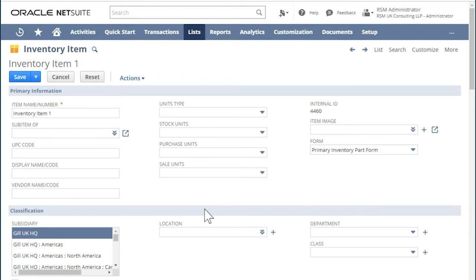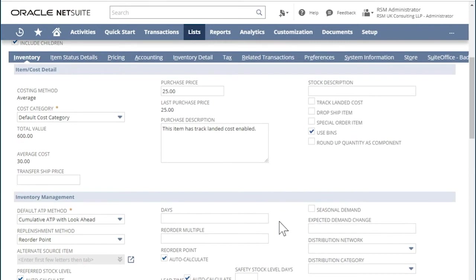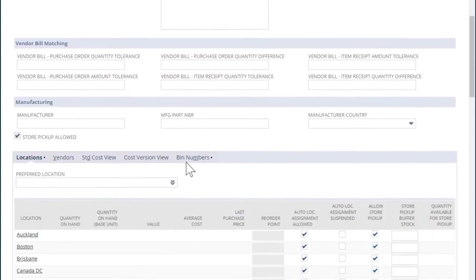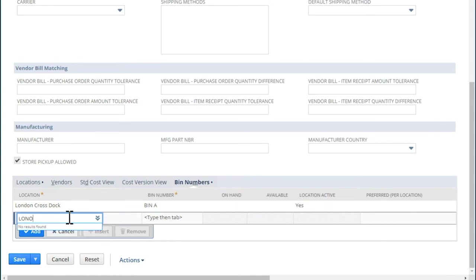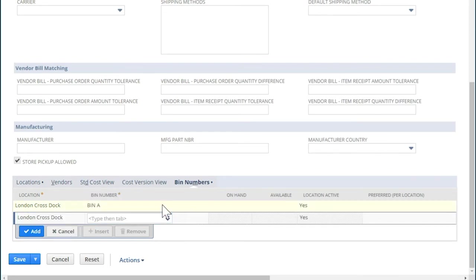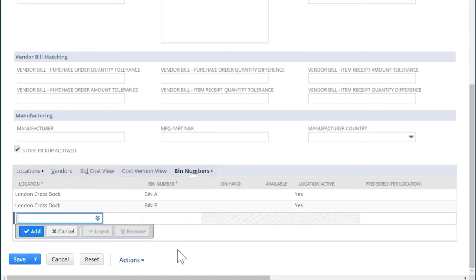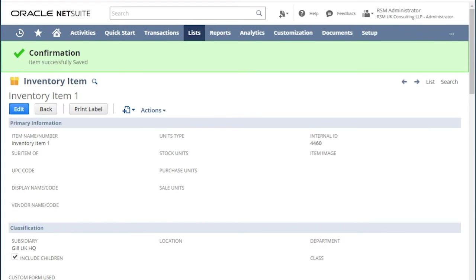For bin management, you will also need to associate a bin number in the bin numbers tab in the item record. In this item record, scroll further down in the Inventory tab and the Inventory in the Bin Number sub tab and choose a location and choose your bin. Click Add and hit Save. For advanced bin management, this is not a necessary step.